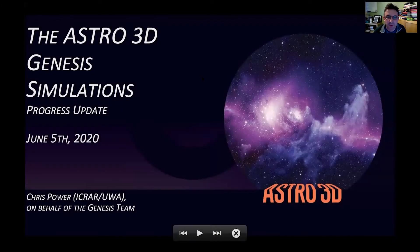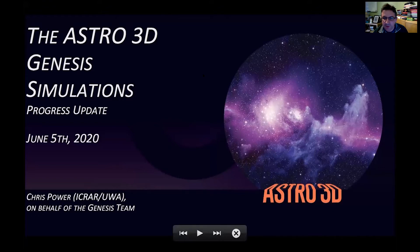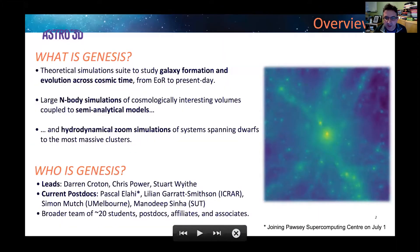I'm going to give the overview of the Genesis Simulations thread, and I'll try and stick to time because we have the pleasure of Darren giving us a hands-on demo towards the end of the talk. He's going to show us some new developments in Tau. Just in case you're not aware of what Genesis is, we're a team focused on providing theoretical simulations to Astro 3D.